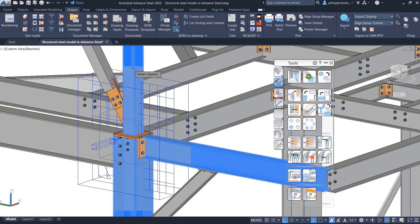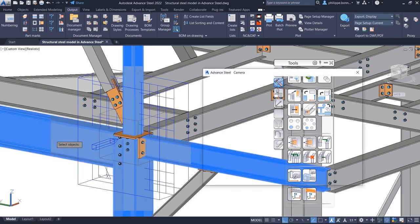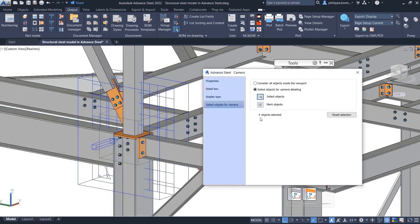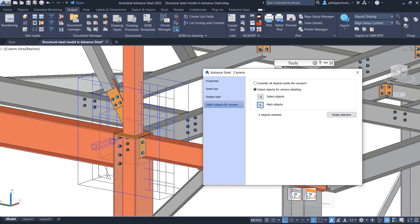Advanced Steel 2022 enables the ability to control which objects you would like to include in these camera views. For example, a camera view may be created by defining a view direction and giving it a name.